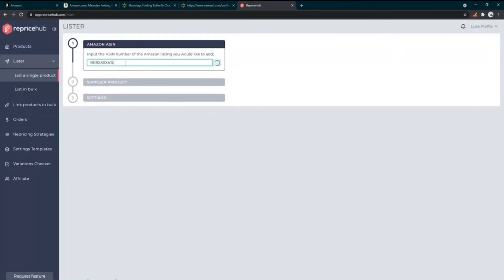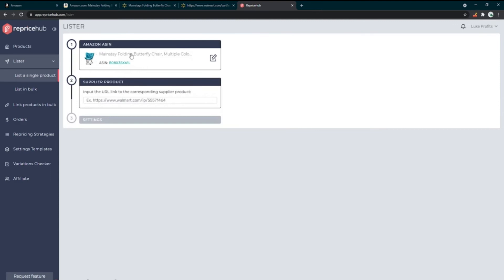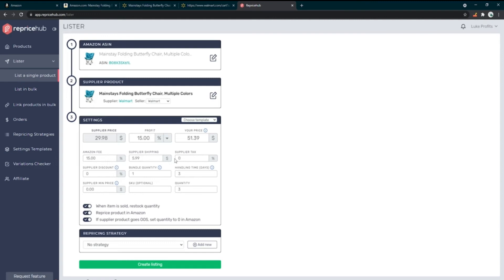I'll copy the ASIN, come over to Reprice Hub, paste it in, then tell Reprice Hub where the item is coming from — in this case Walmart. I paste the Walmart product URL and it pulls the product info in. Quick note: I prefer using more obscure suppliers rather than Walmart because Walmart is overused — tons of people do use it and are fine, but more obscure suppliers are safer and put your Amazon account at slightly less risk.